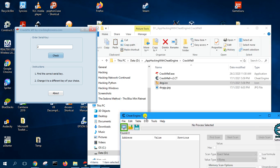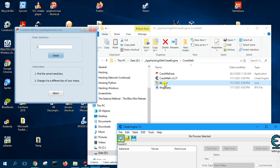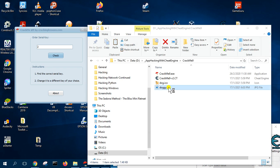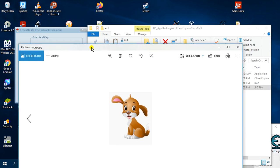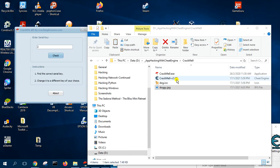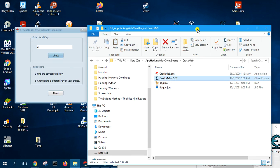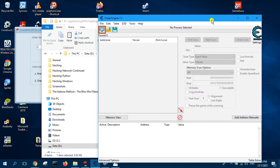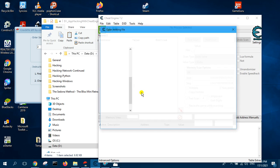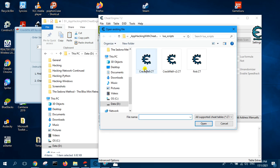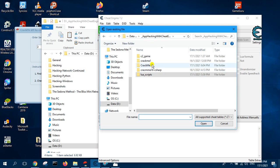What I need here is my dog icon for the trainer, and then my dog image — the dog image is for the picture that is going to be shown inside the trainer — and also my cheat table. So let us load the cheat table first.